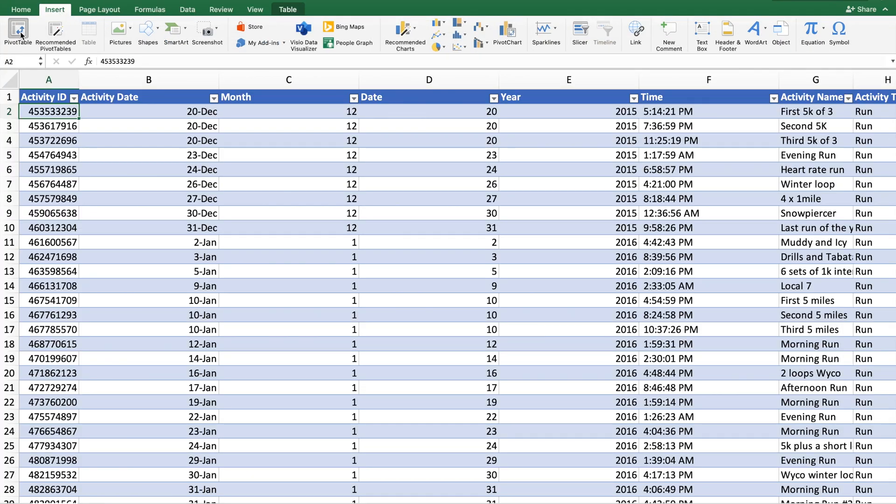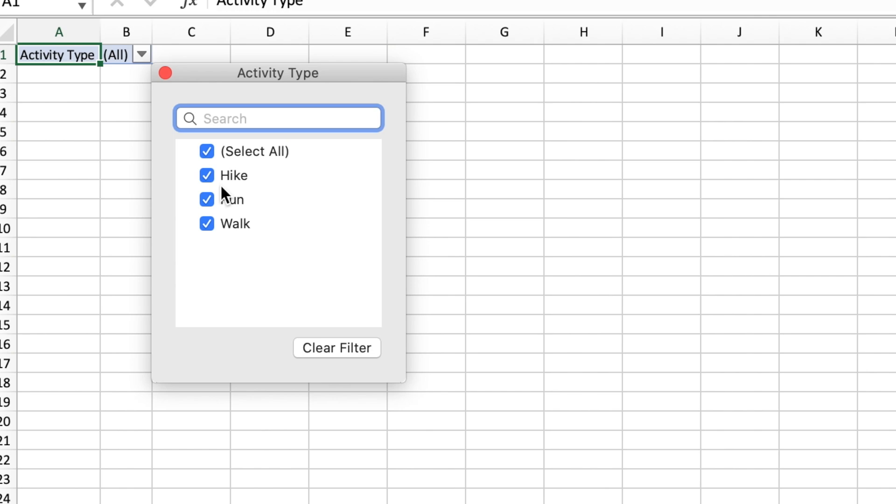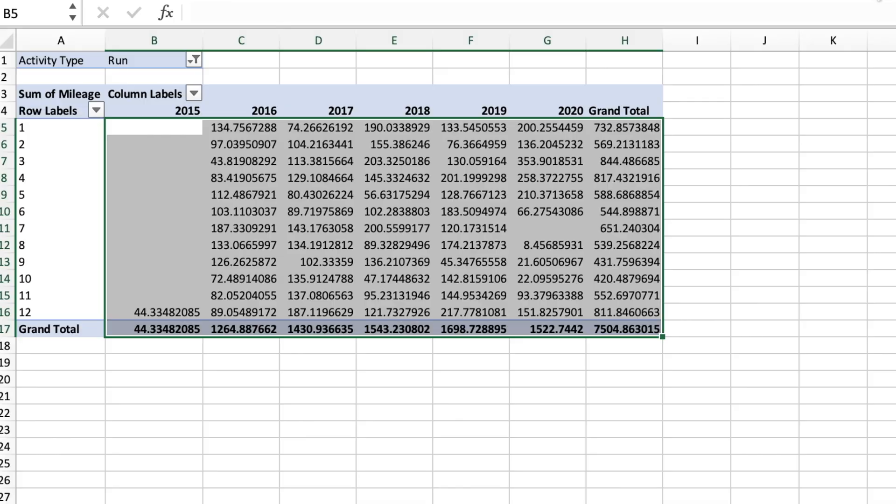Now I've got the data the way I want it — it's in a table, and I can create a pivot table and start making charts. I'll click anywhere in the table, then go to Insert and add a pivot table to get the configuration I want. I'm going to filter my activities by type and just look at my runs. You could do this for any of your activities or all of them combined if you have a variety in Strava.